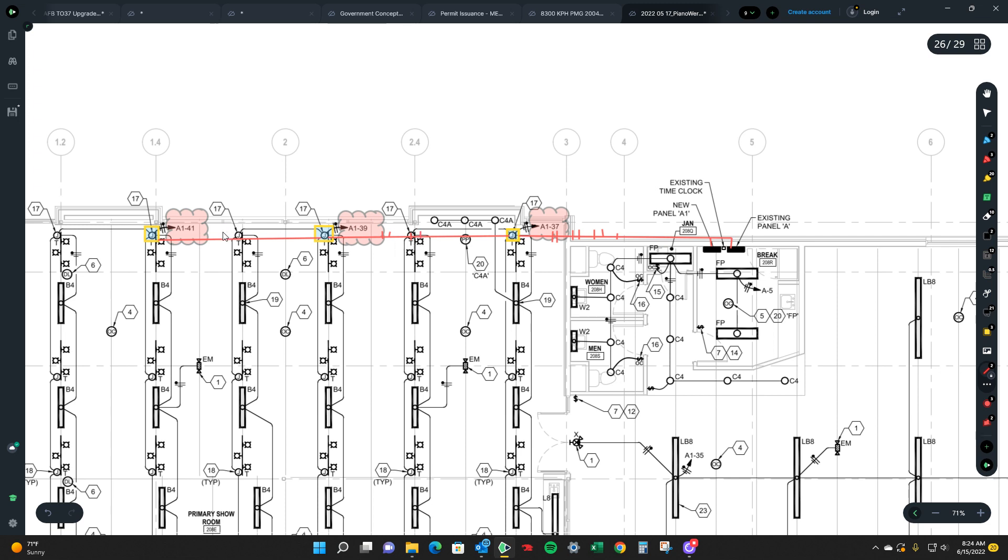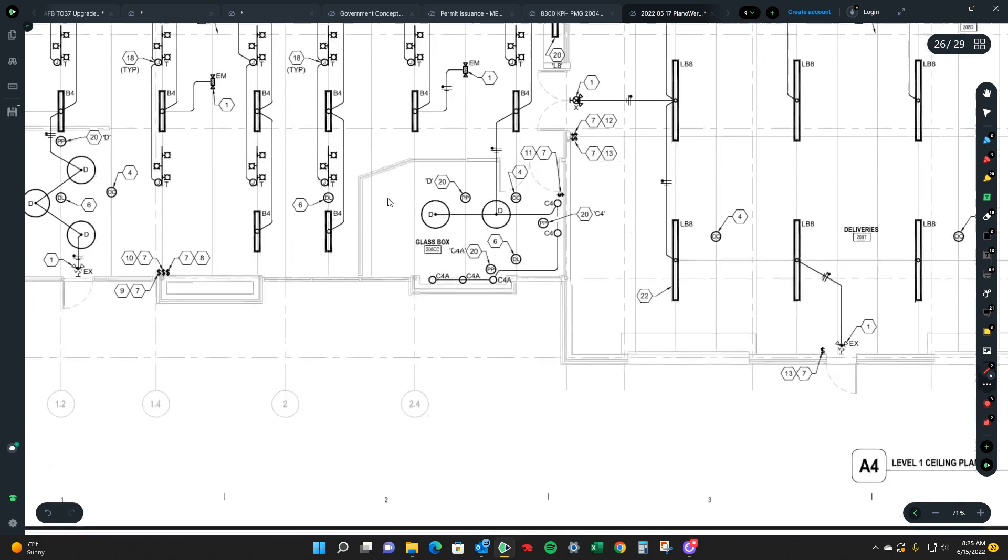And then hot, neutral, ground, ground. So then it just gradually goes down from there. But that would be the best way to set it up.